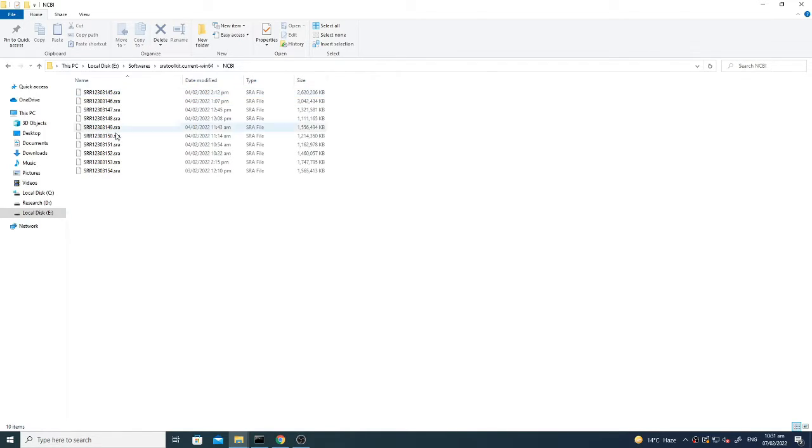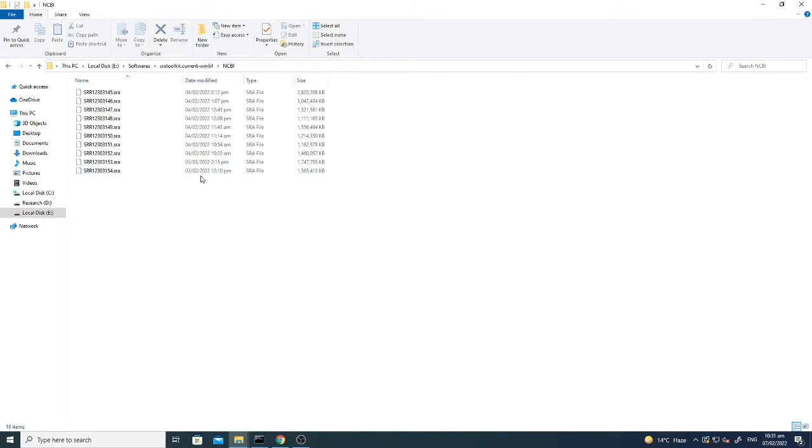So all these files, what is the next step? Now these are the SRA files and these SRA files need to be converted into FASTQ files before starting the process.